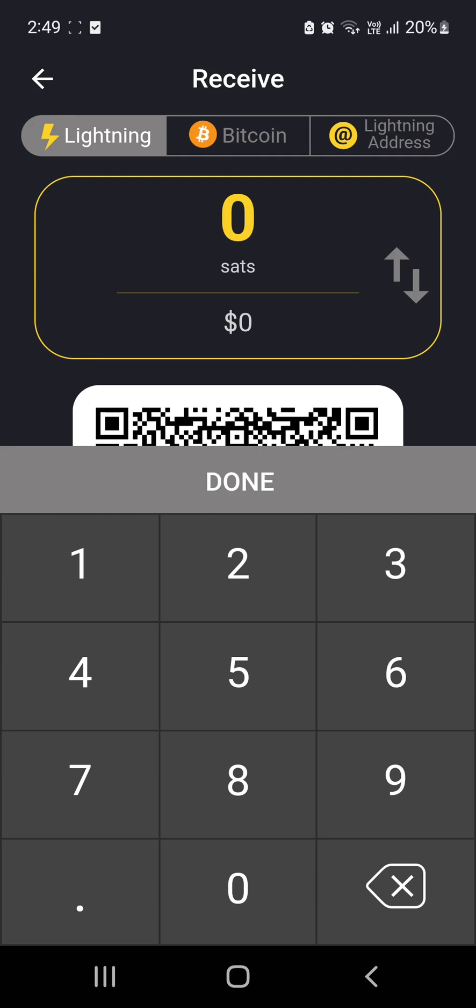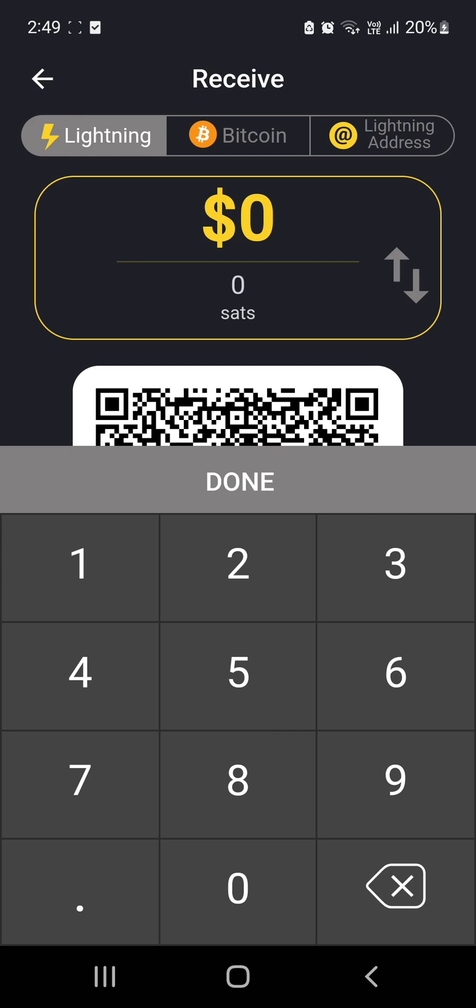For this particular instance, what we'll try to do, I will bring it back to that, and I will put $1 in there. And so that's asked for 3,181 sats. I'll hit Done.